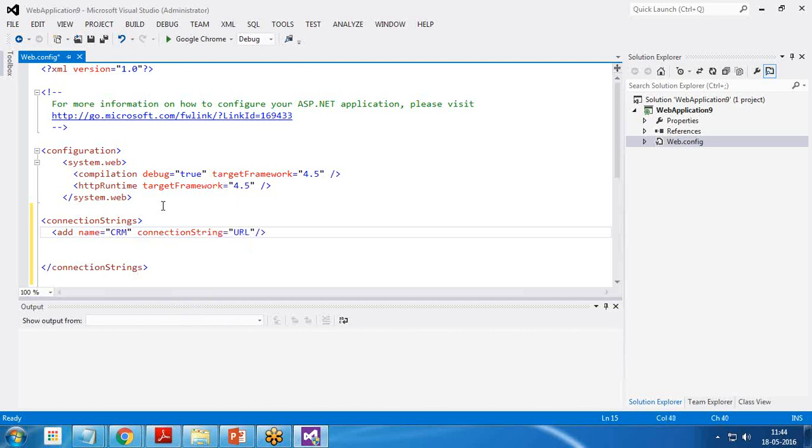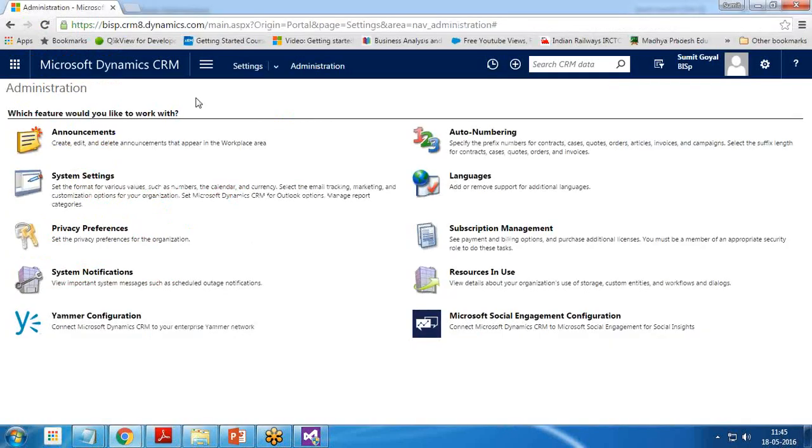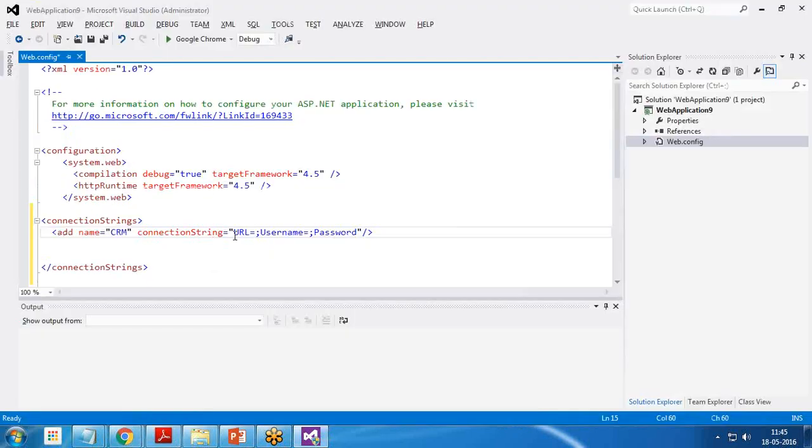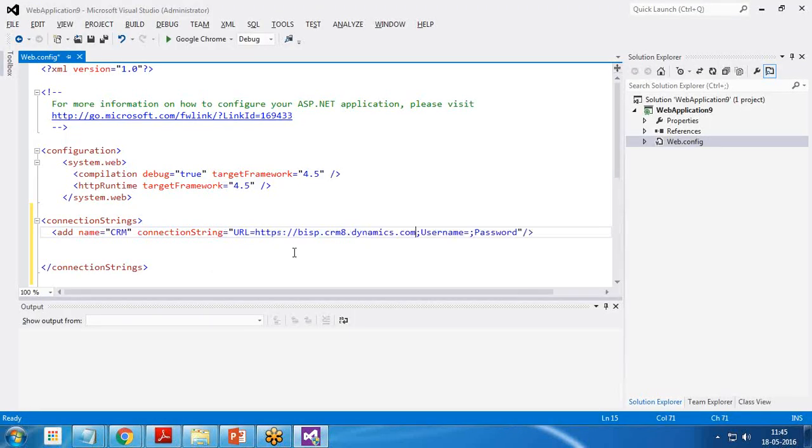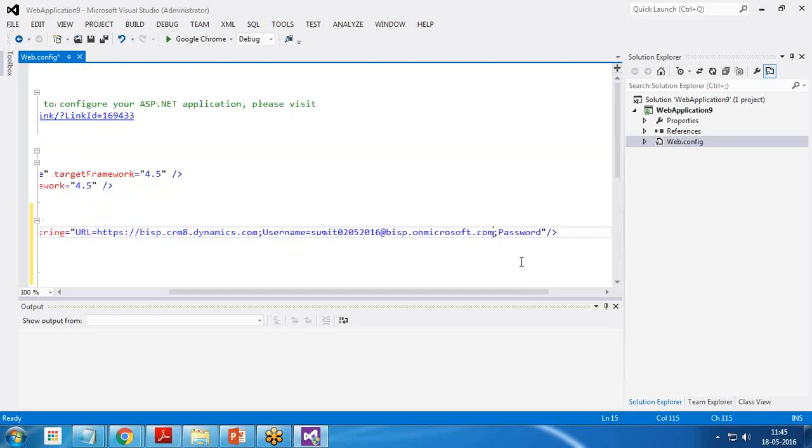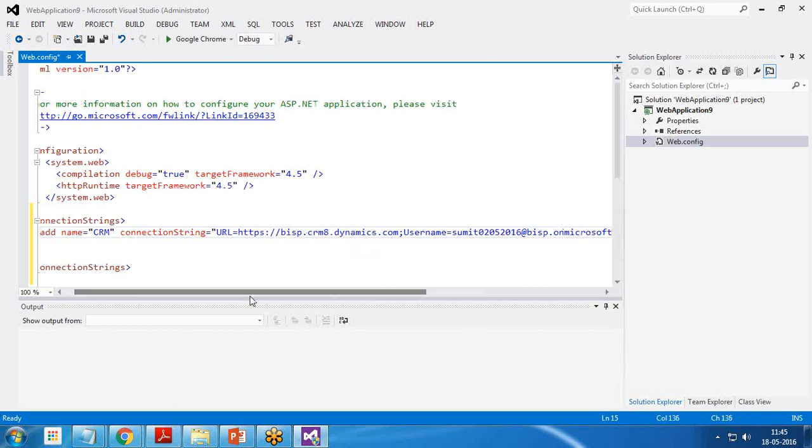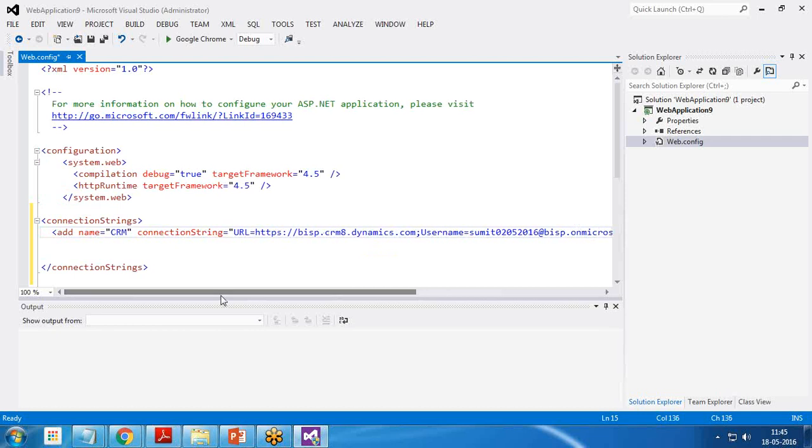Here I define add name equals CRM and connection string equals URL. We need to define URL, username and password. The URL will be the URL of our organization. That's the BISP.CRM.dynamics.com. Let me define the username, that's my username, and password. That's the connection string we added.